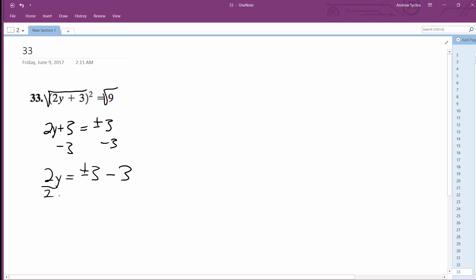All divided by 2. So y is going to be equal to... One of these is going to be negative 3 minus 3 divided by 2, and 3 minus 3 divided by 2.